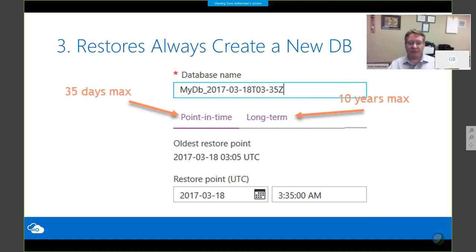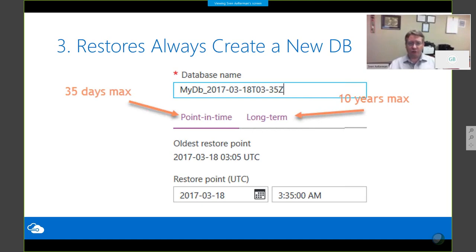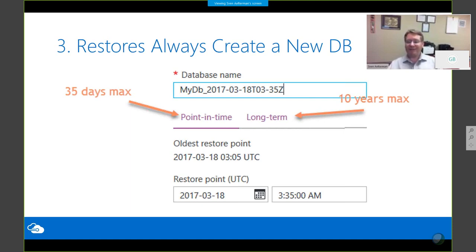The screenshot was taken with a sample database where I could only go back about 30 minutes because that's how old the database was — but 35 days is the maximum. On the right-hand side is long-term retention, a fairly new feature that is now generally available. That allows me to store monthly full backups for up to 10 years, though it requires additional configuration.